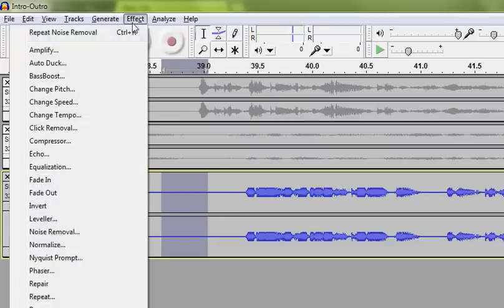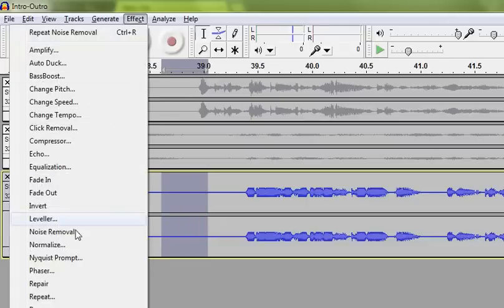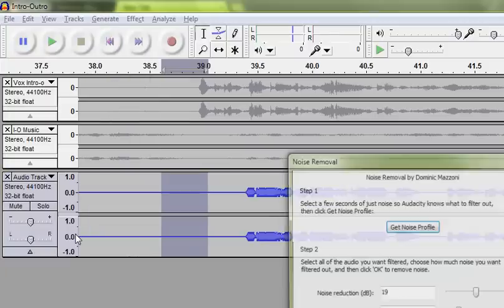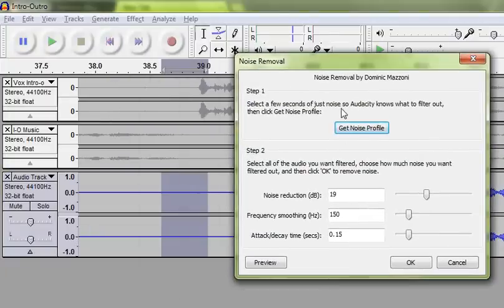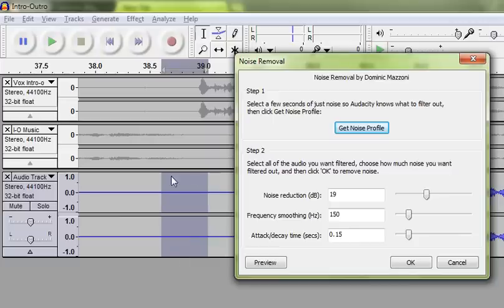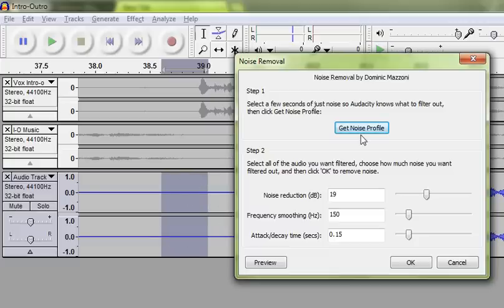The Noise Removal Tool needs a profile of that noise that you want to get rid of. So it's going to sample this noise, and it's going to filter it out. So I've selected the sample that I want. That's the noise sample. I'm going to get the noise profile.